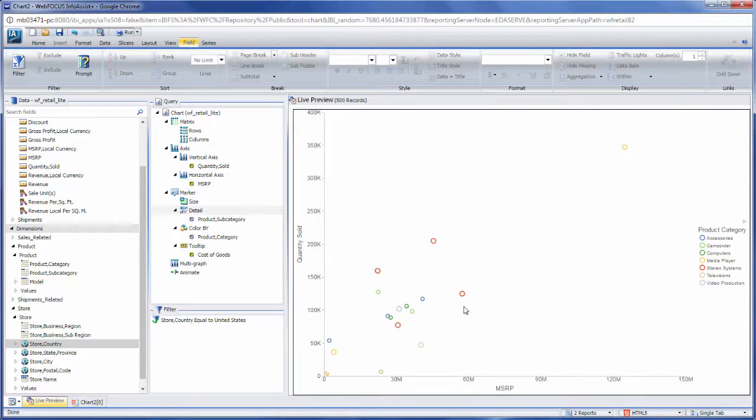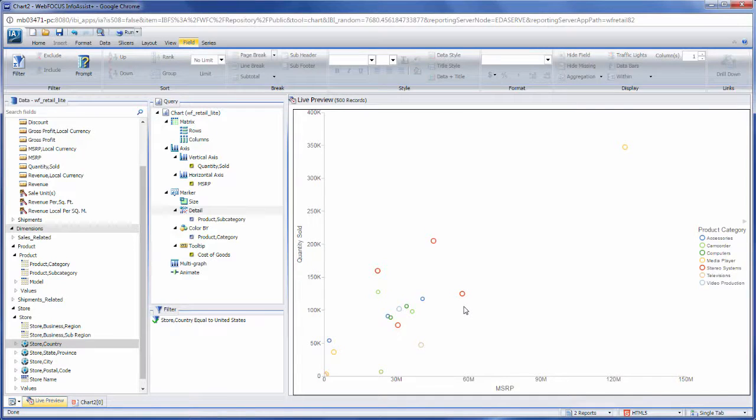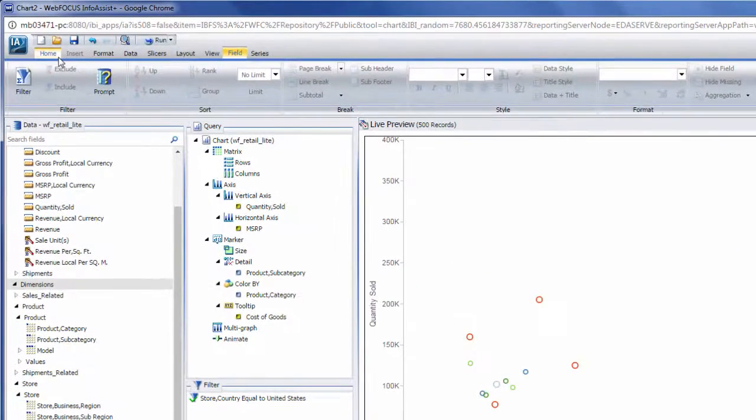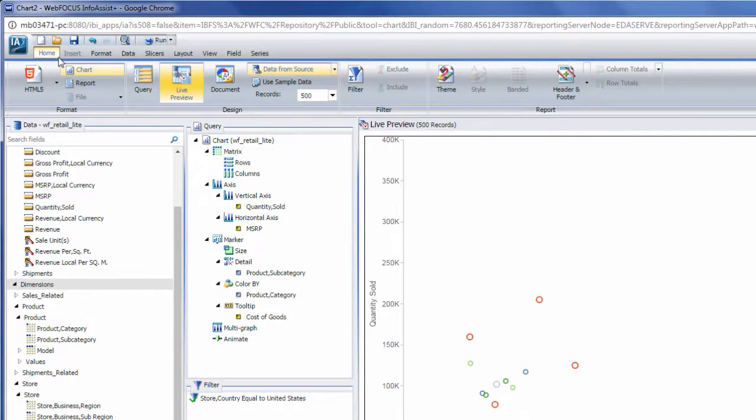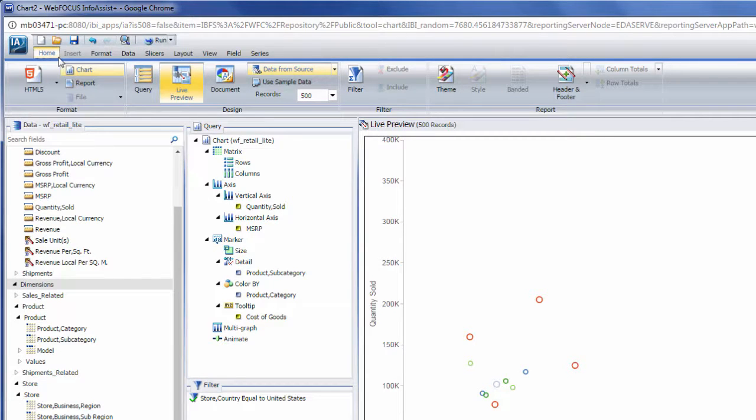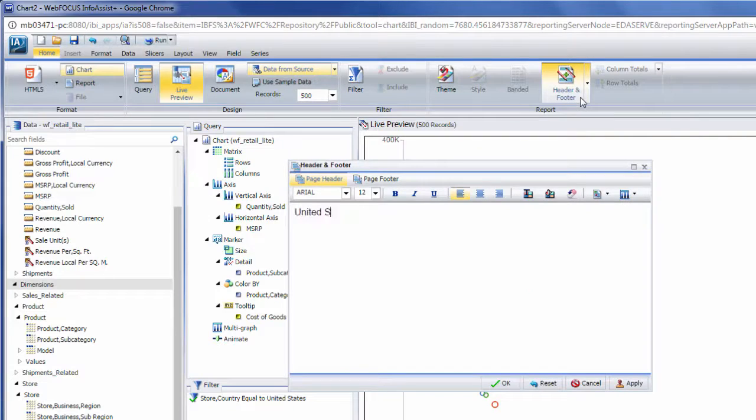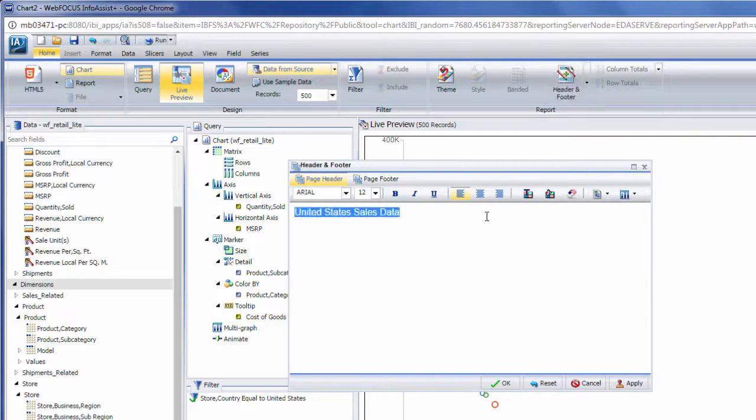Once you've added your data to the chart, you can customize it using the options available in the ribbon. Different tabs in the chart canvas contain different options for modifying your chart. The Home tab contains formatting and display options, such as the ability to choose a style sheet using the theme button to style the entire chart, add a header or footer, or change the output type.